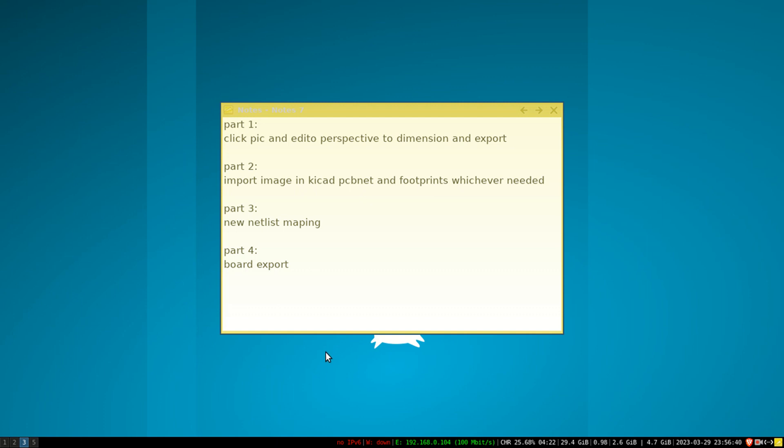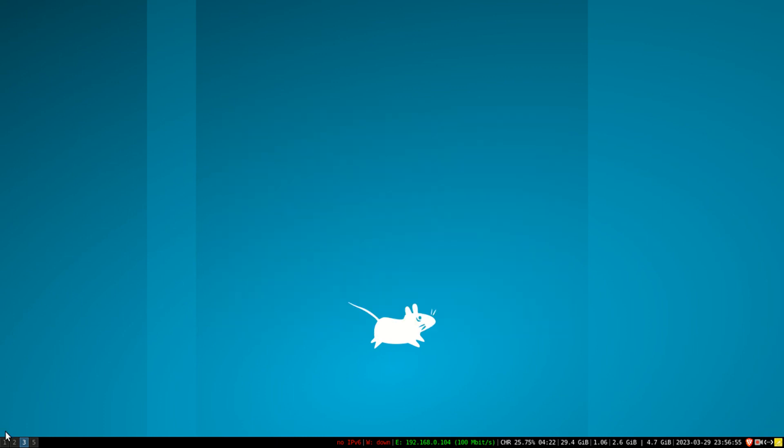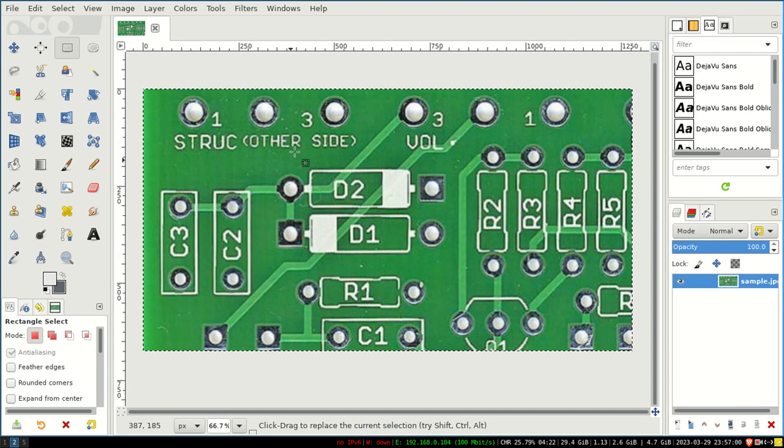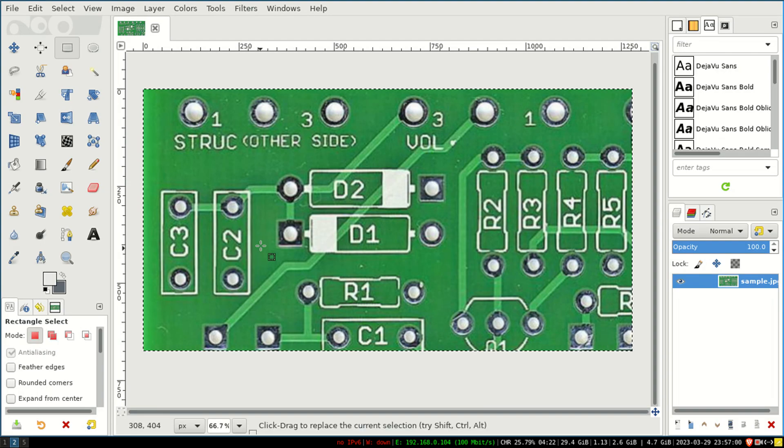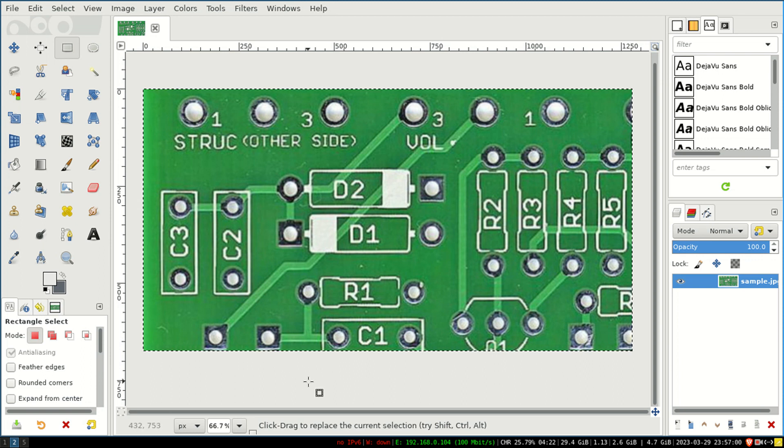I have one sample which is saved in the computer and I will tell you steps one by one. First is: click and edit perspective to dimension and export. In this step, what we are going to do is take a snapshot of any PCB that you want to convert into the PCB format.